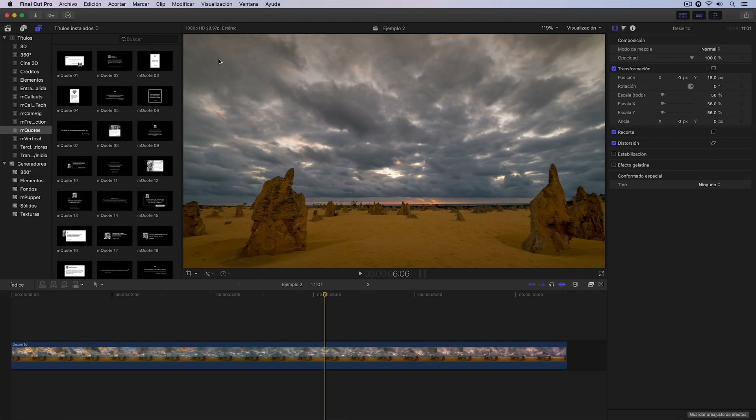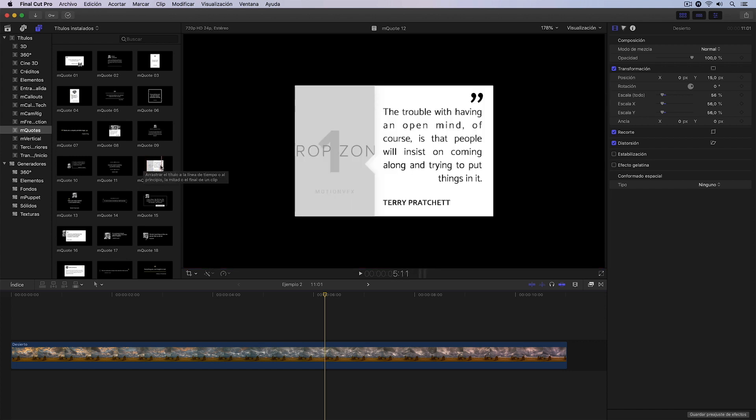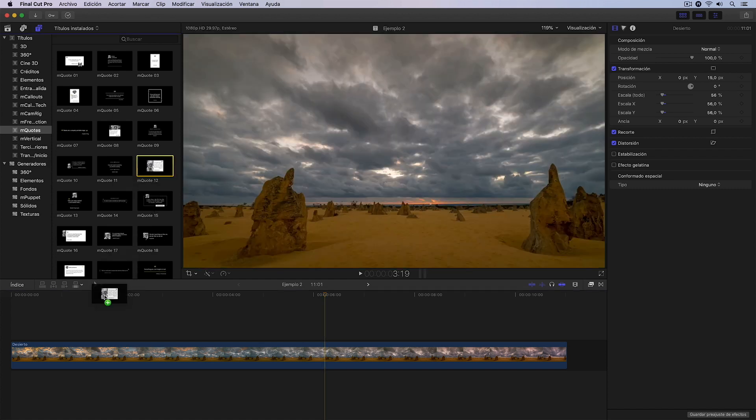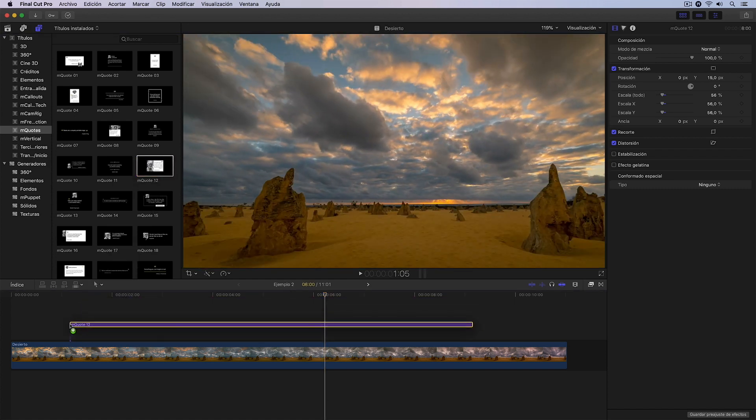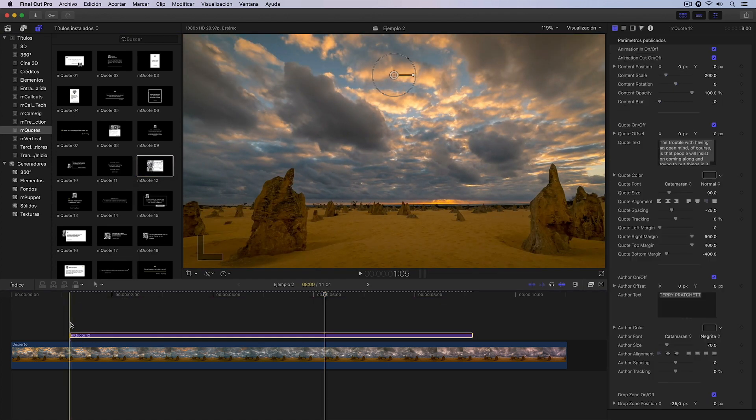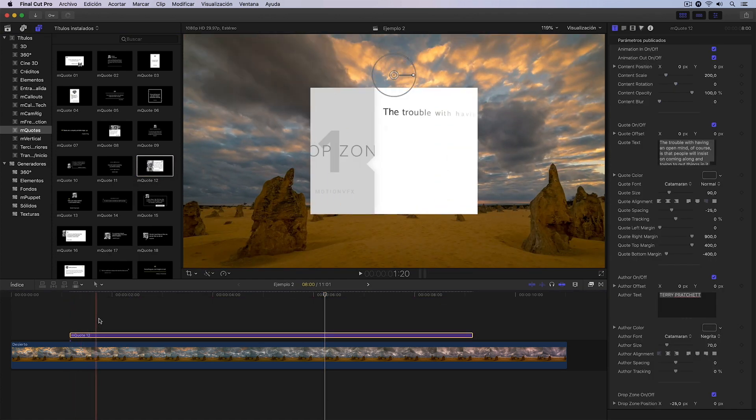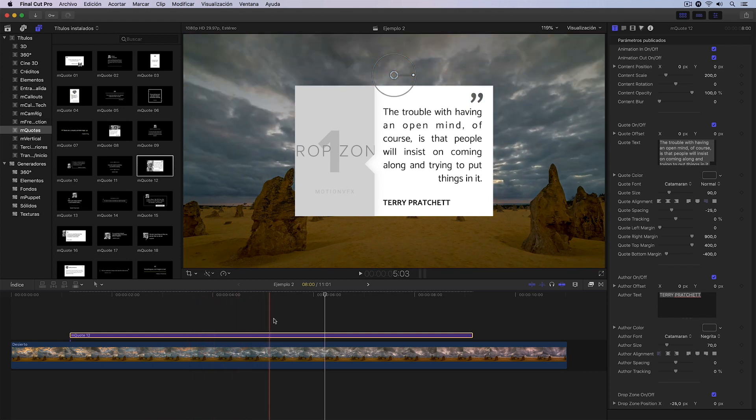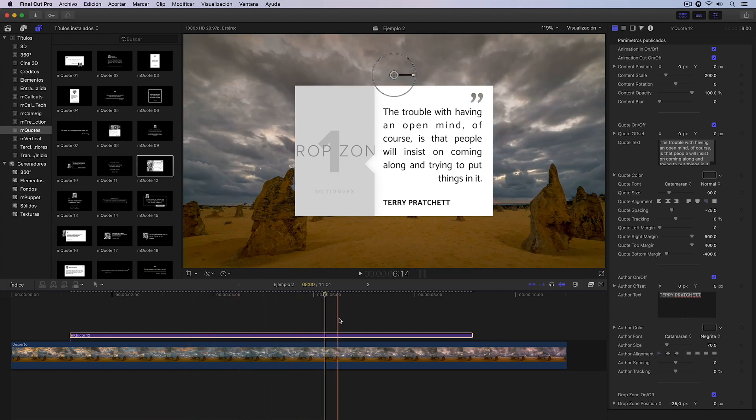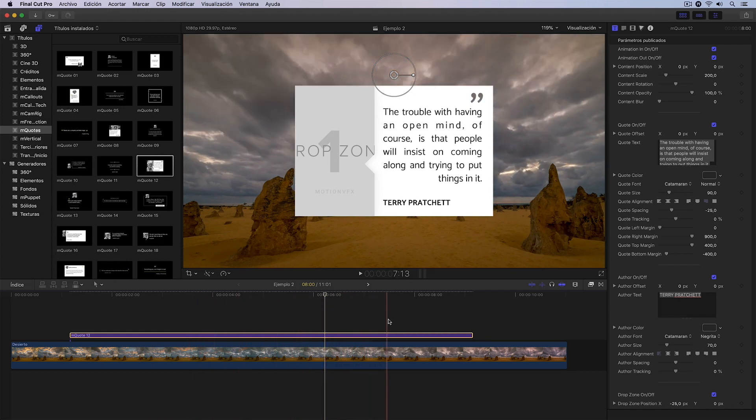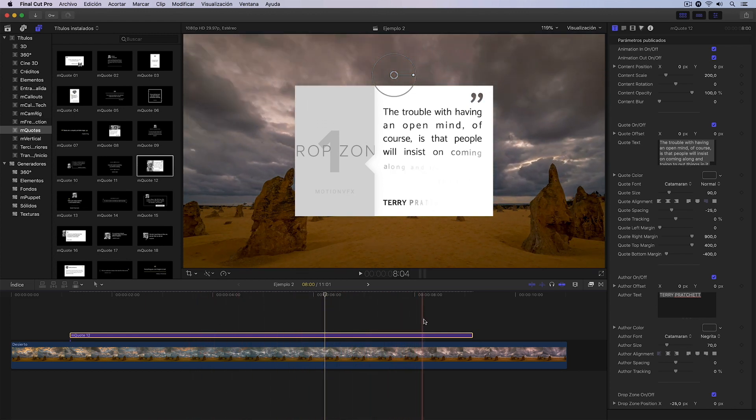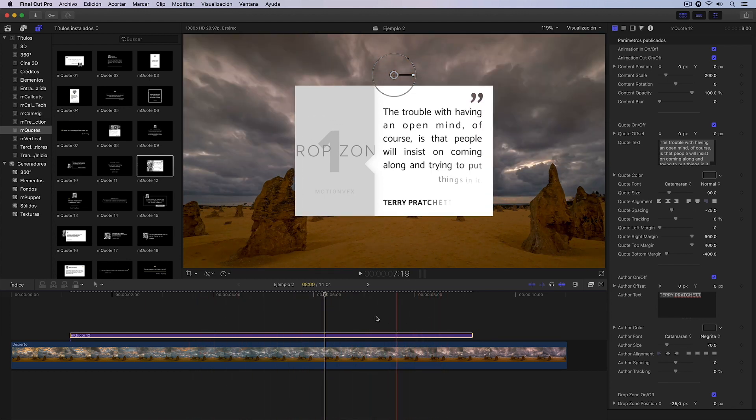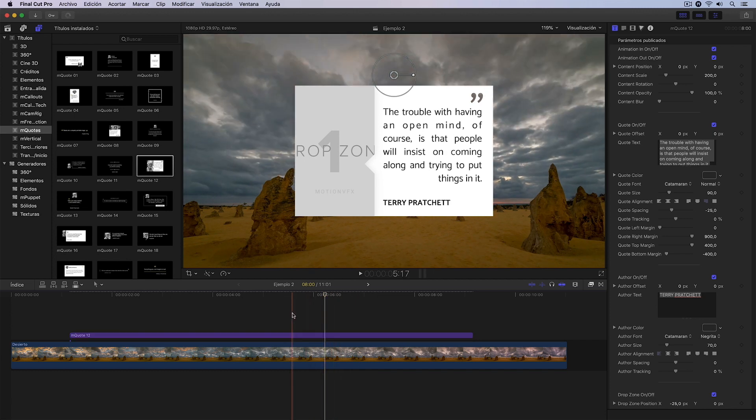In this second example we're going to apply a different title. Let's take, for example, this MQuote 12 we have here. I drag it like this over the video clip in question and, if I advance, we can see that indeed we have an animated text with a background and we see that we also have a drop zone.